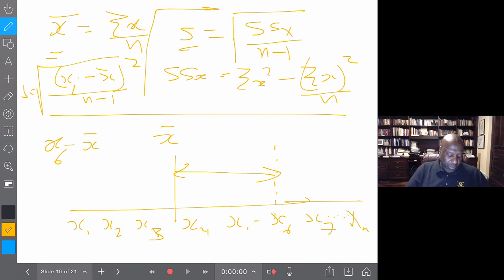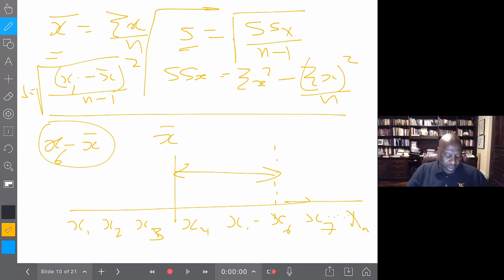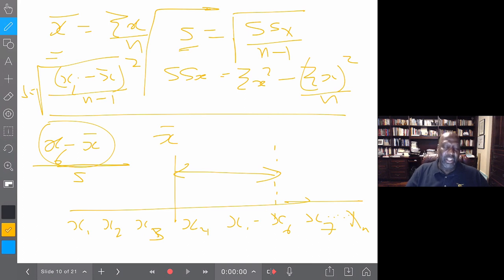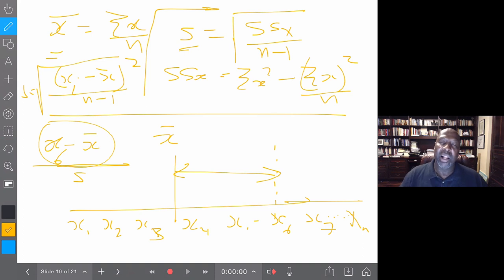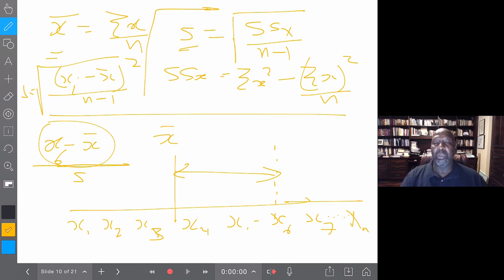Those raw distances have some positive and some negative values — they're not standardized. But what if we divided all of those distances by the standard deviation S? Now we're measuring our distance in standard deviations. How many standard deviations is x5 from the mean? How many standard deviations is x7 from the mean? It's like asking how far Halifax is from Truro — 97 kilometers — but now our unit of measure is standard deviations instead of kilometers.